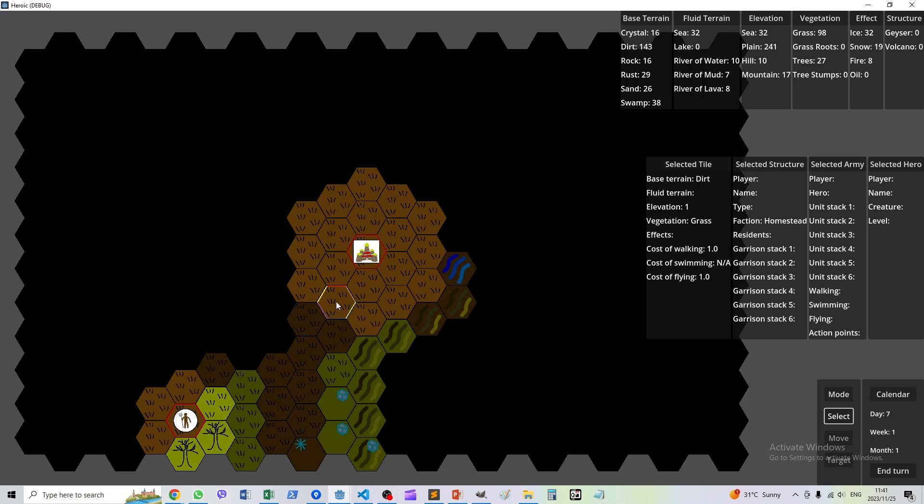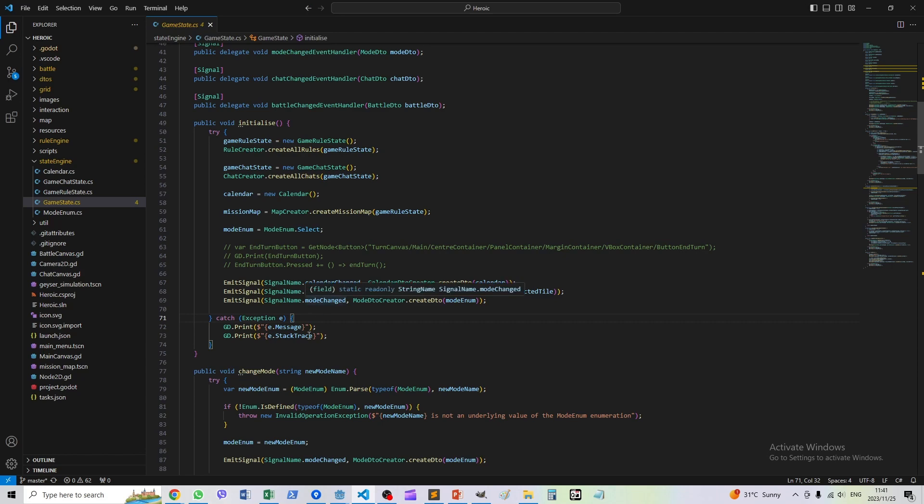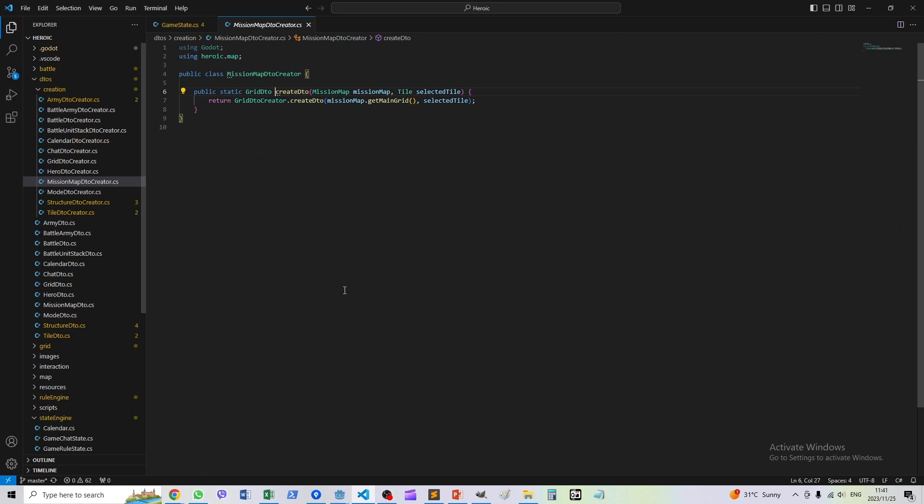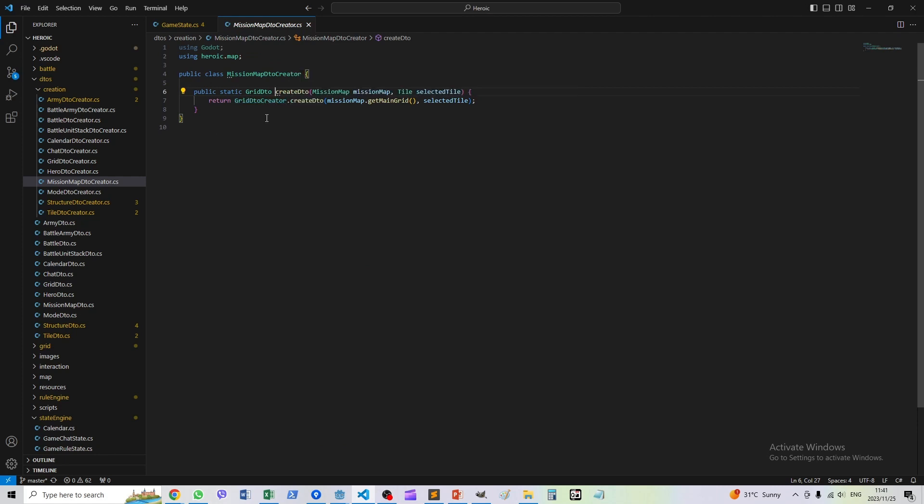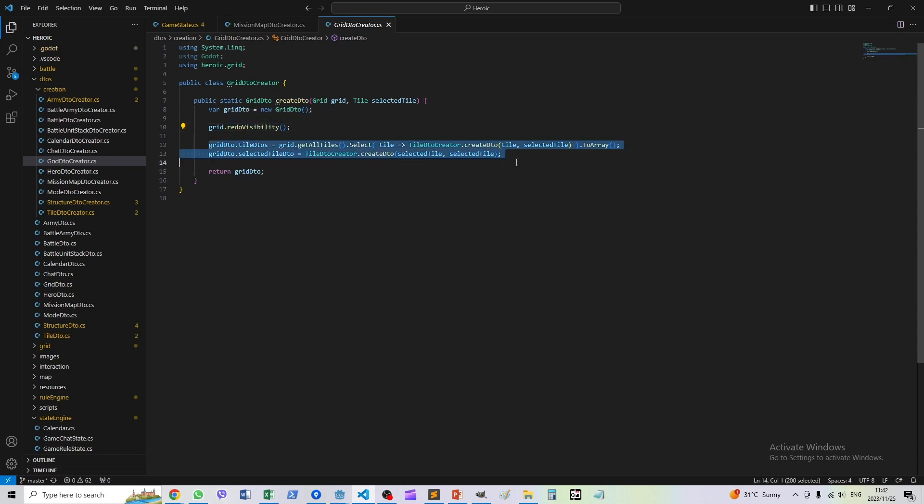In the C# portion of the game, whenever the map is changed, we emit a signal to Godot to redraw the map. Inside the grid, we have this line of code which is new, which works out what's visible and what's not and redoes it from scratch. We do that before we package the rest of the grid information for Godot to display.